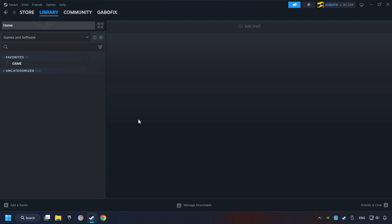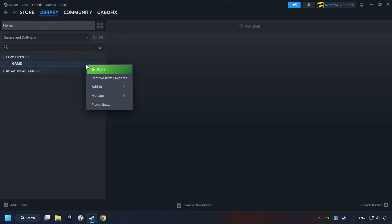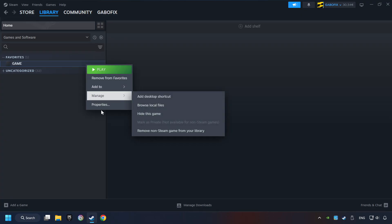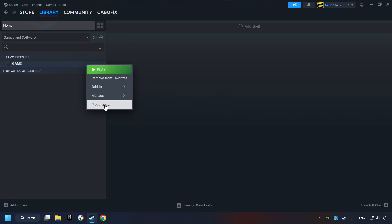Click on the library and search for the game. I created a file called Game for this video, so don't let that confuse you. Right-click on it and choose Properties.